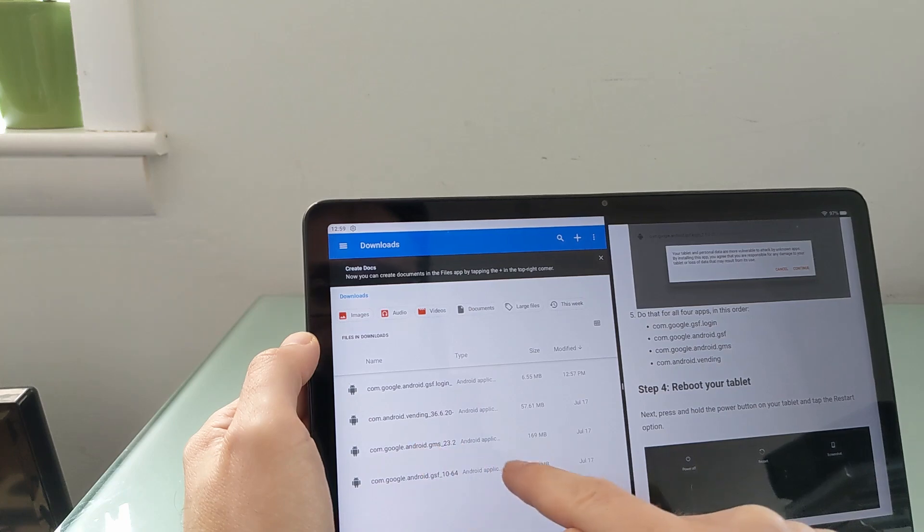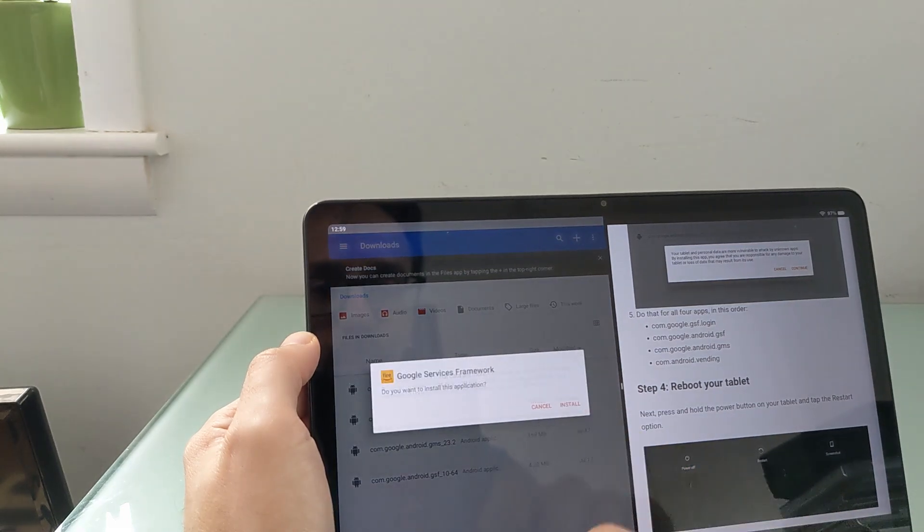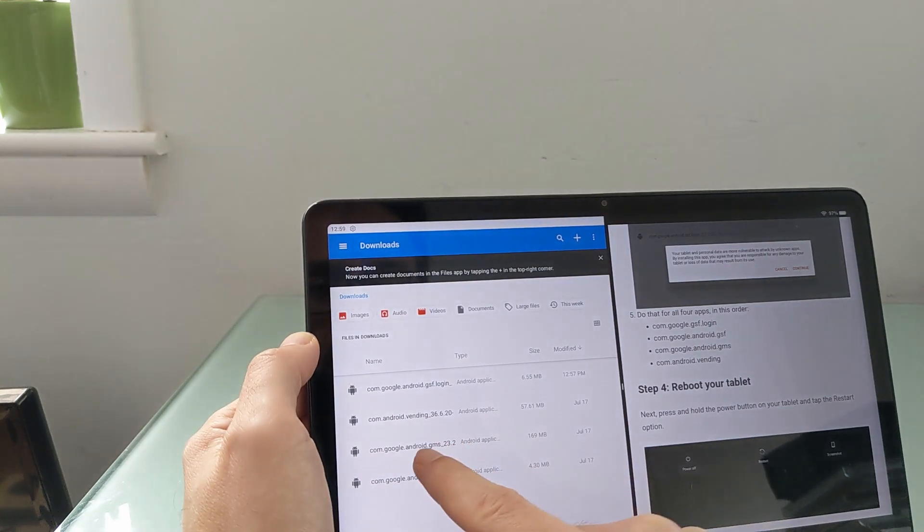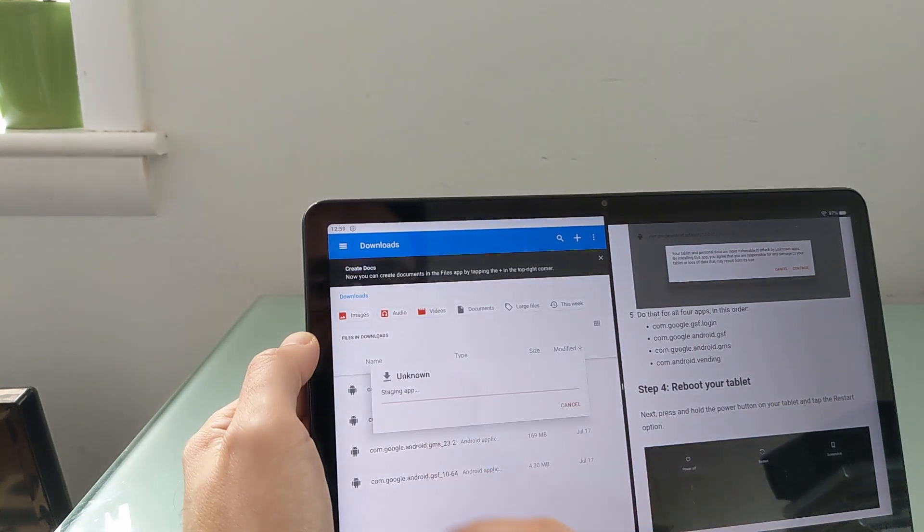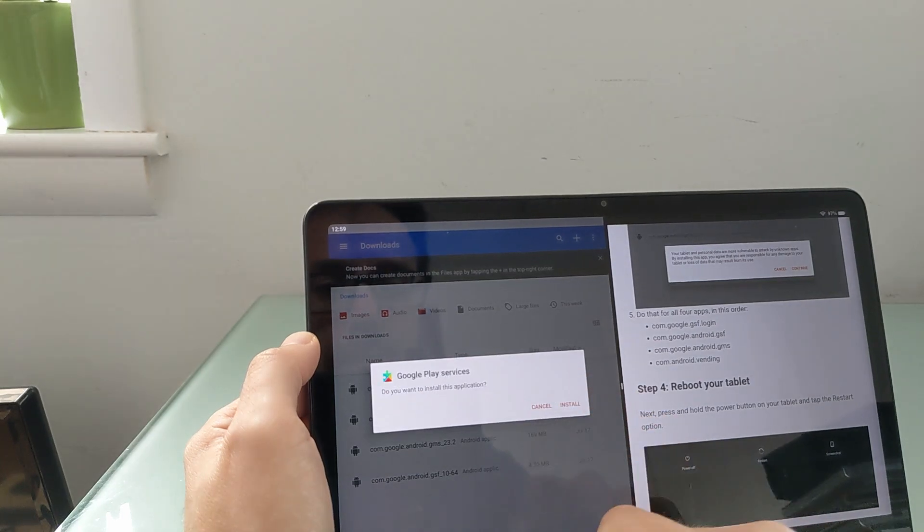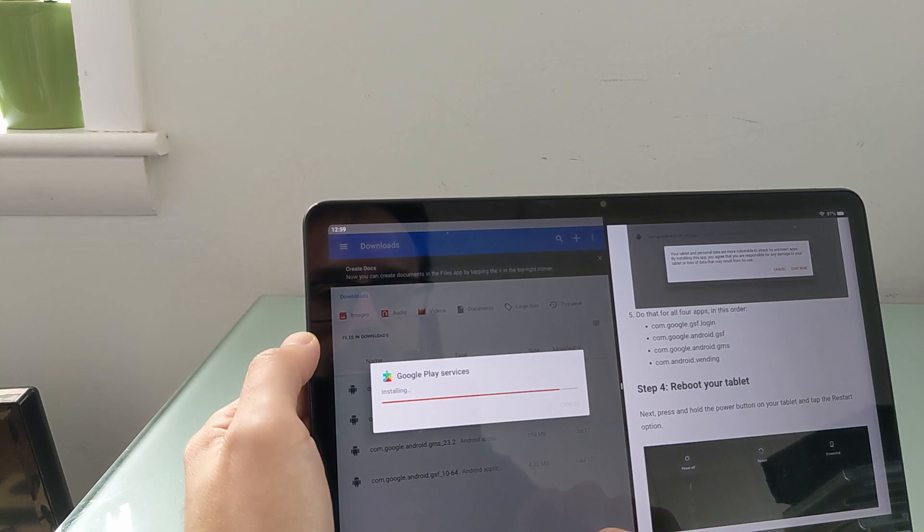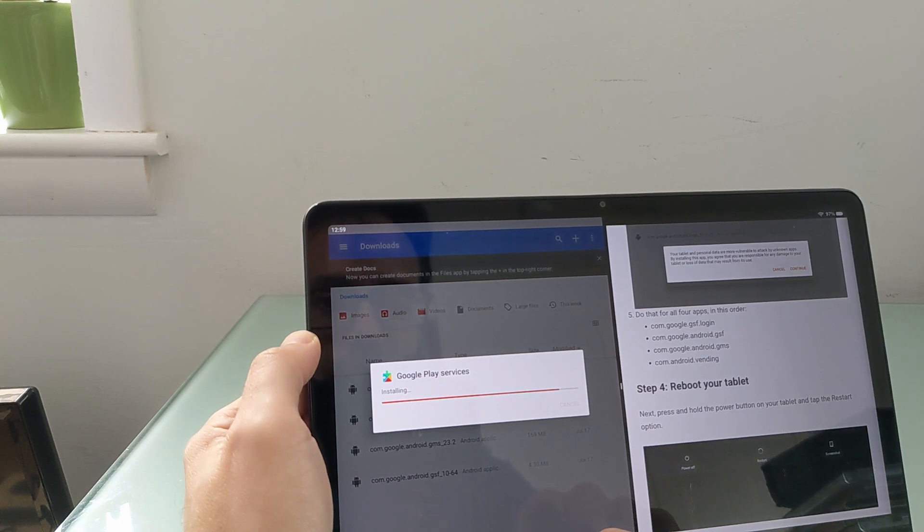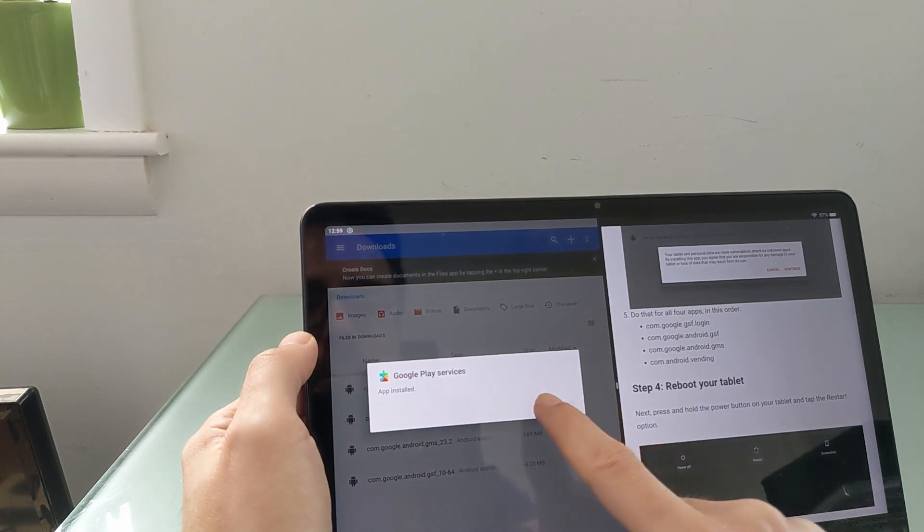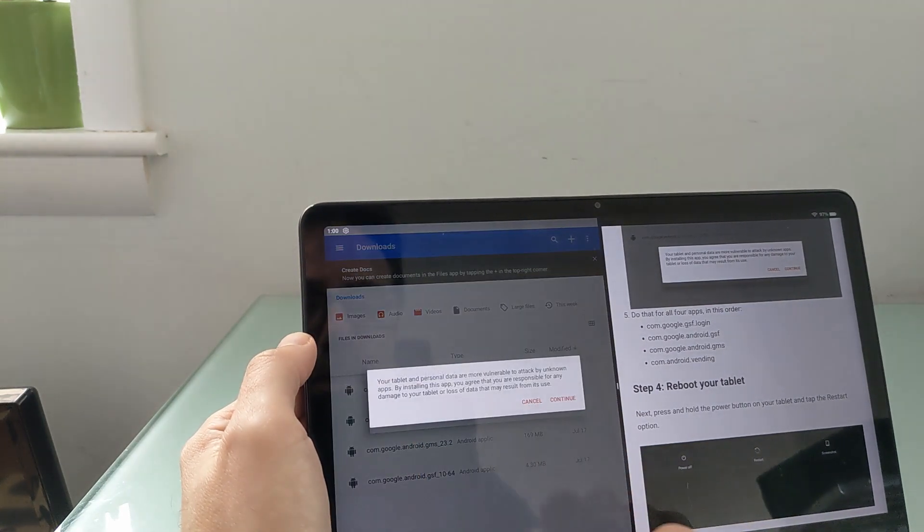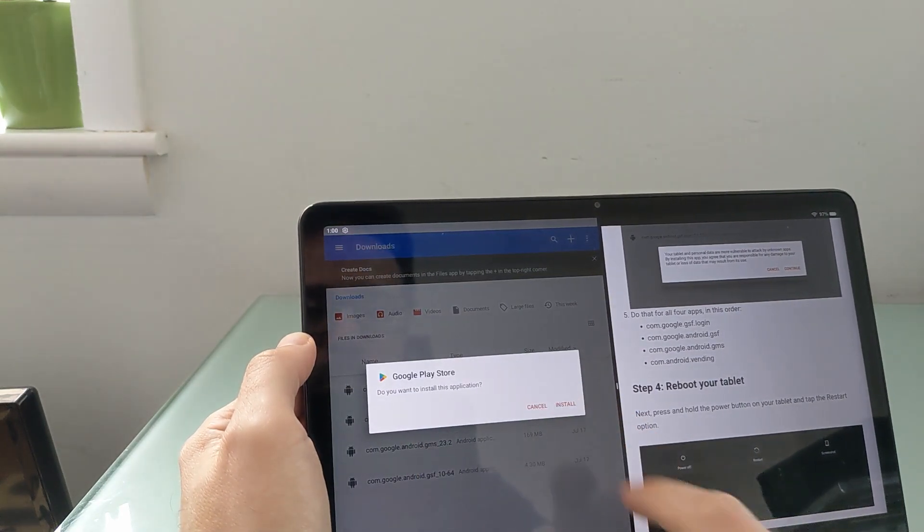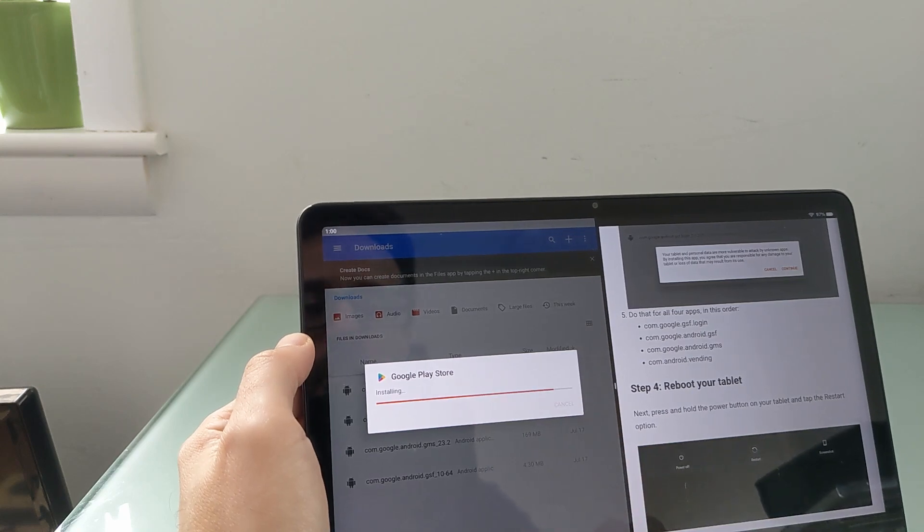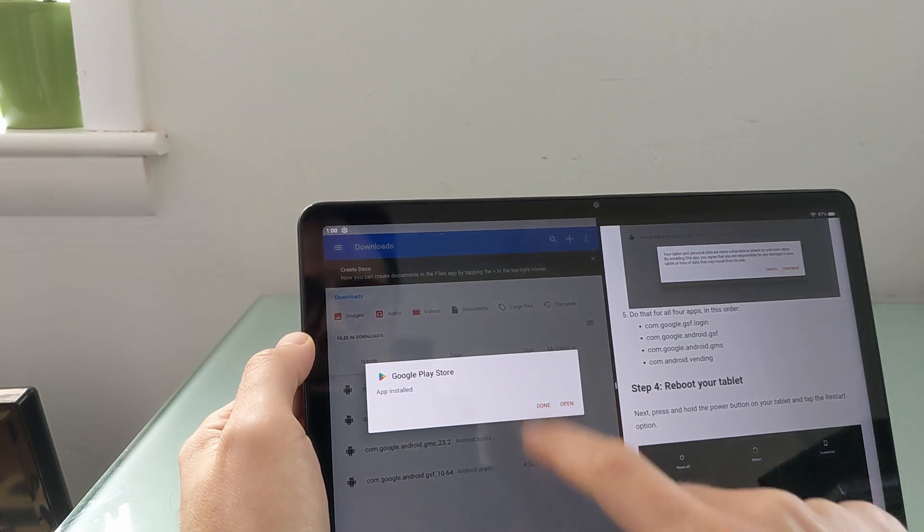Next, we're going to do one that ends with gsf. Next, we're going to do one that ends with gms. And then finally, the one that says vending. Vending. Done.